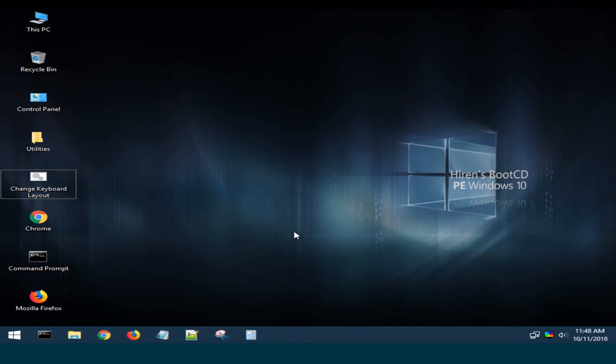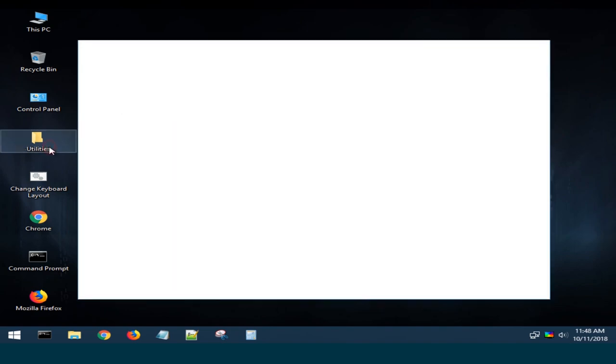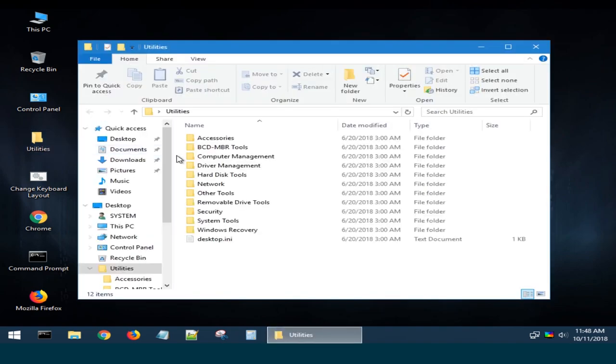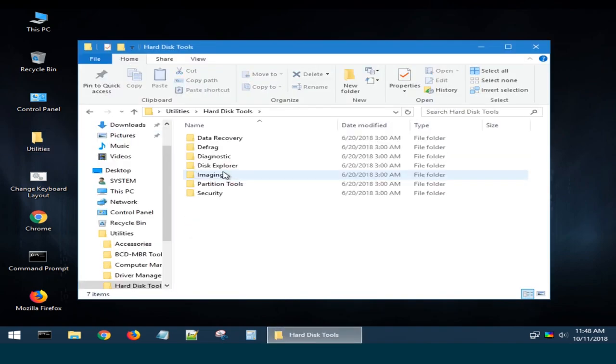After booting, you can see the desktop very similar to that in Windows 10. Open the folder Utilities Hard Disk Tools Diagnostic.